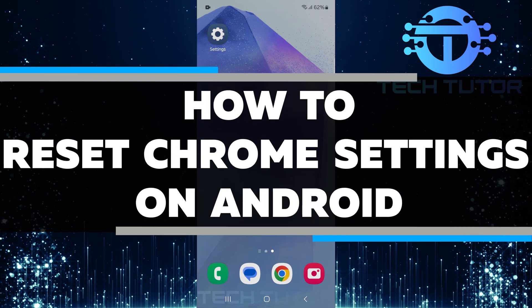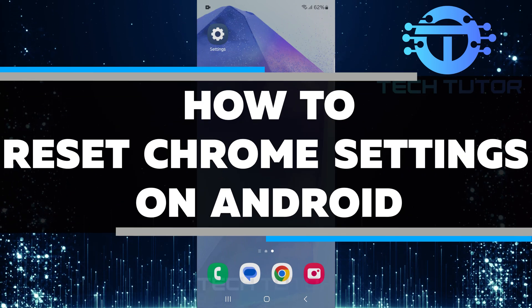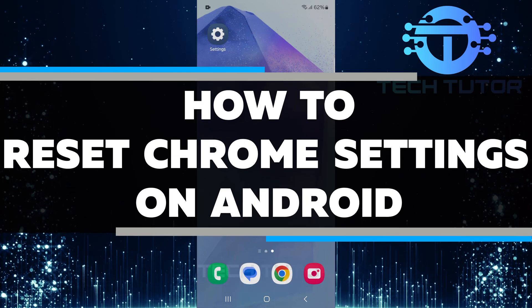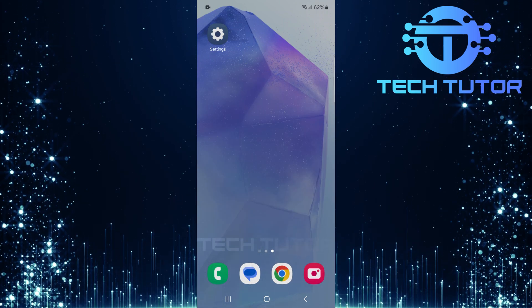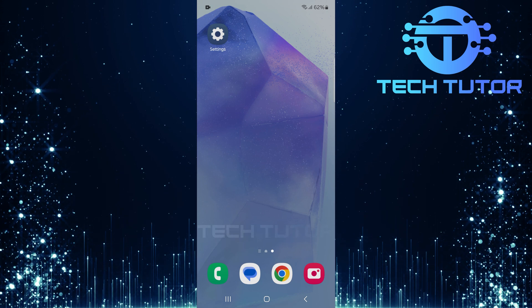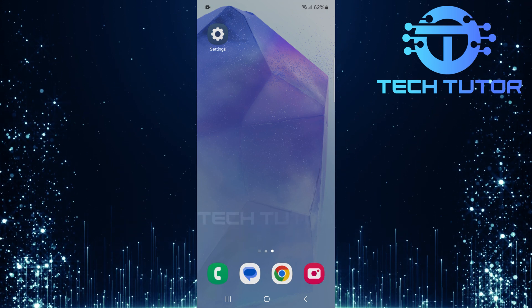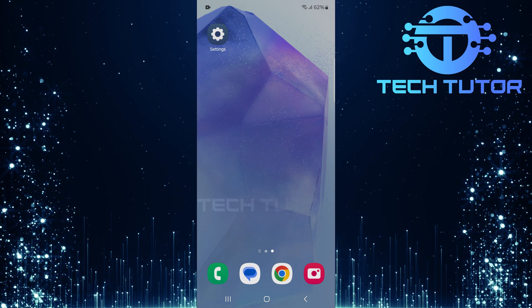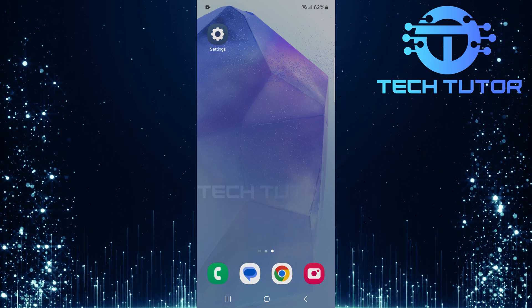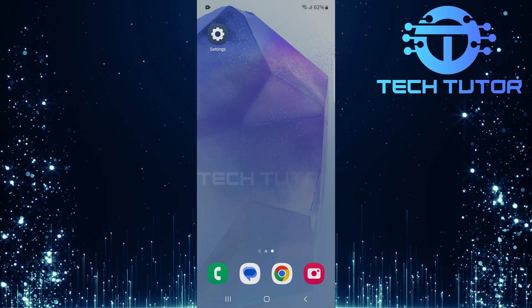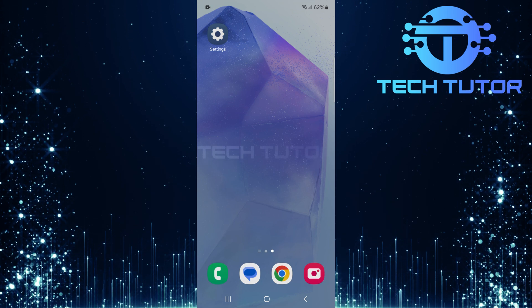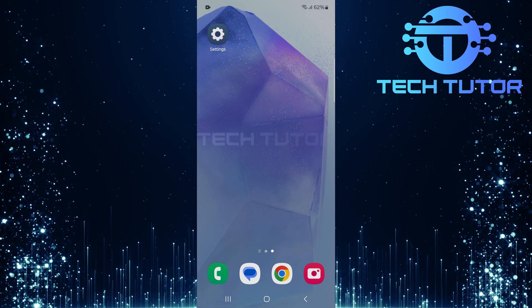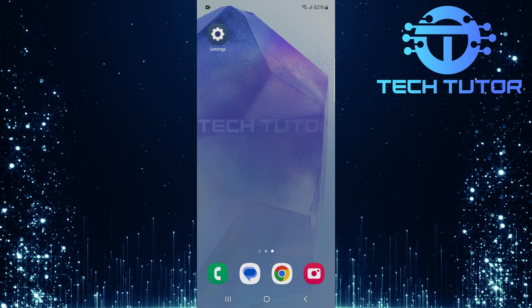In this short tutorial, you will learn how to reset Chrome settings on your Android device. Resetting your settings can help fix problems like slow performance or issues with loading webpages. It's a simple process that can make your browsing experience better.